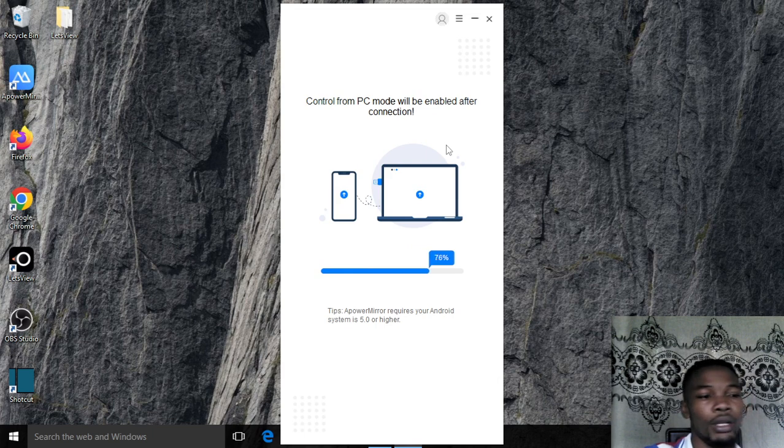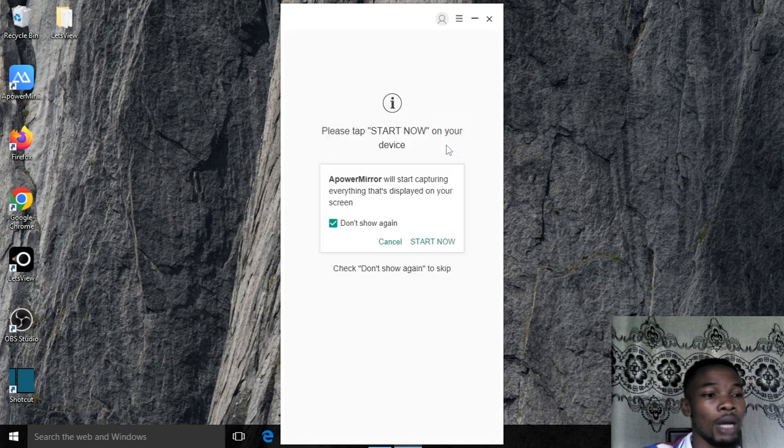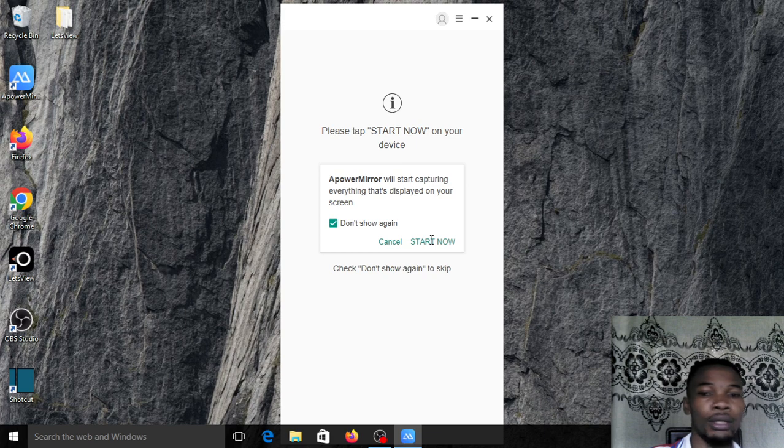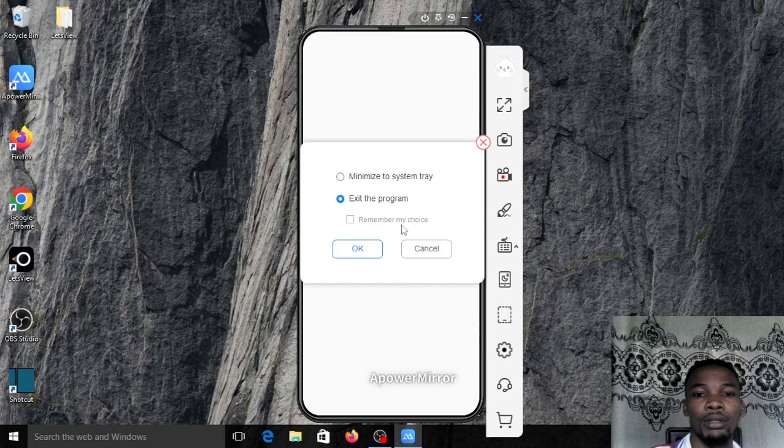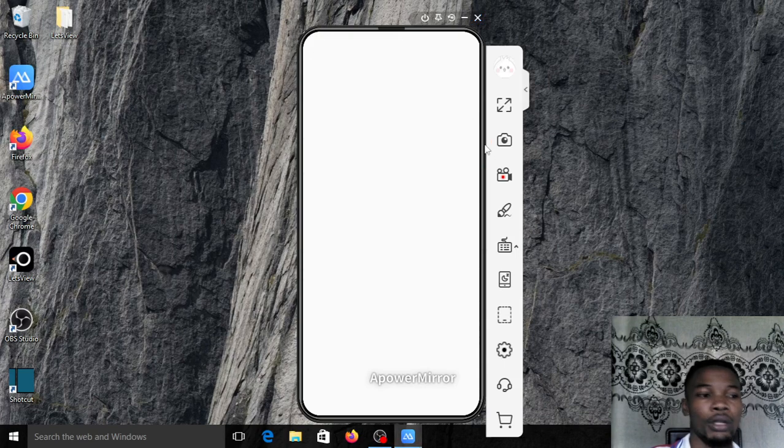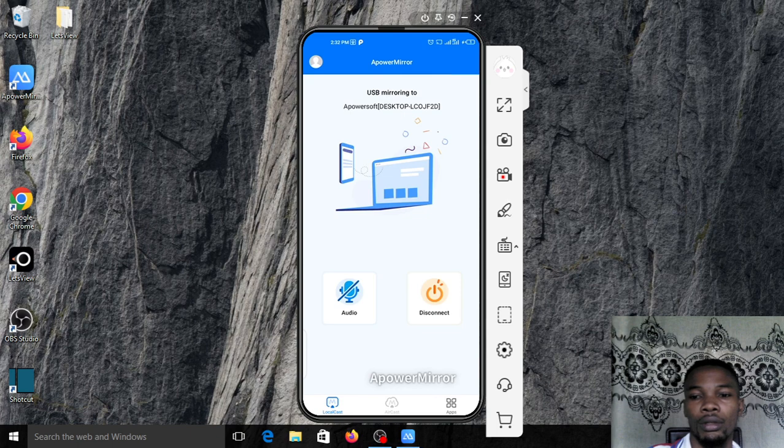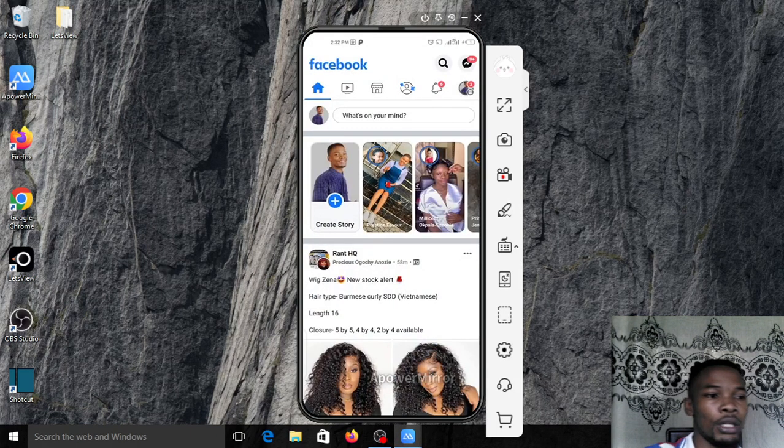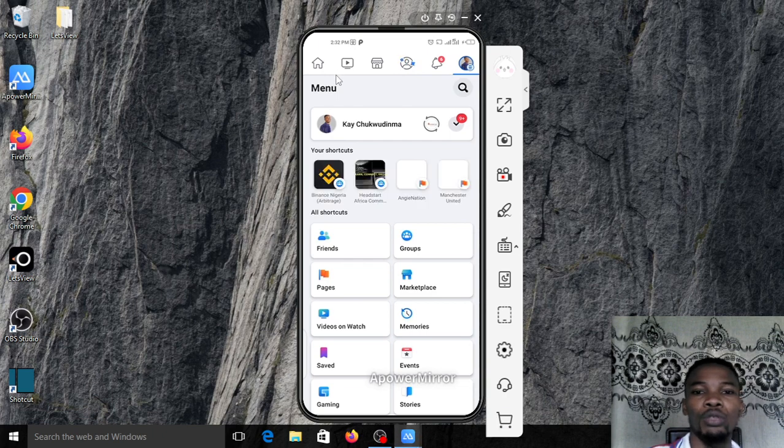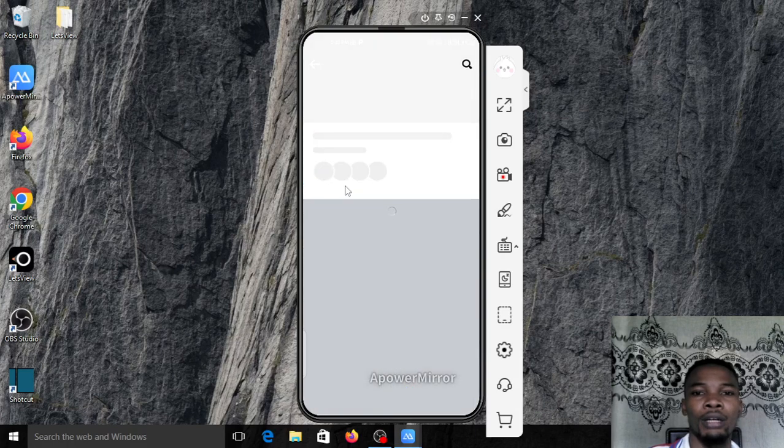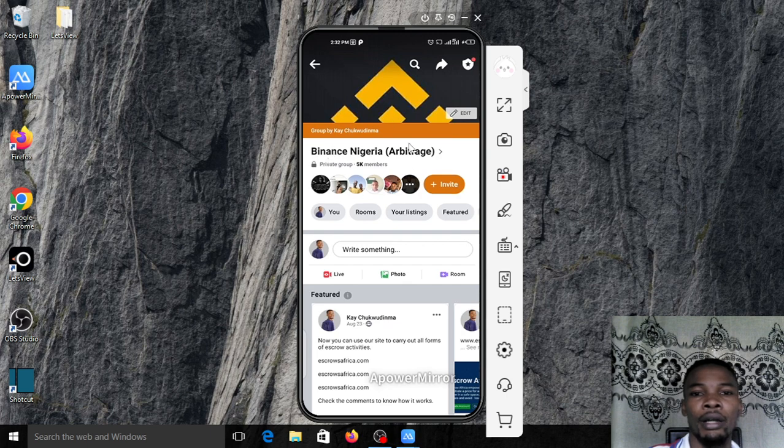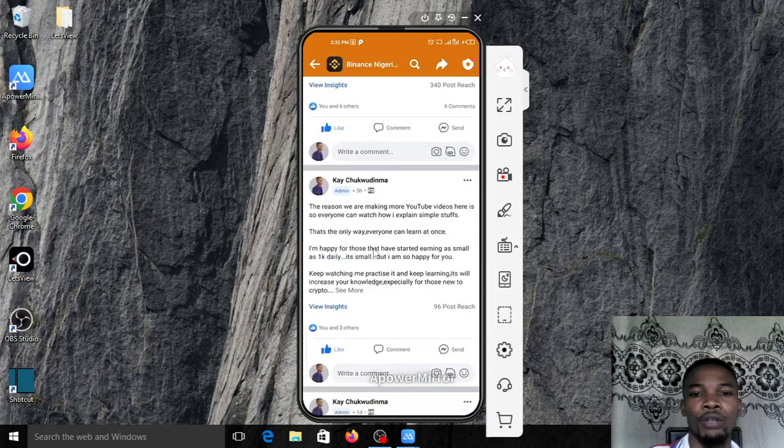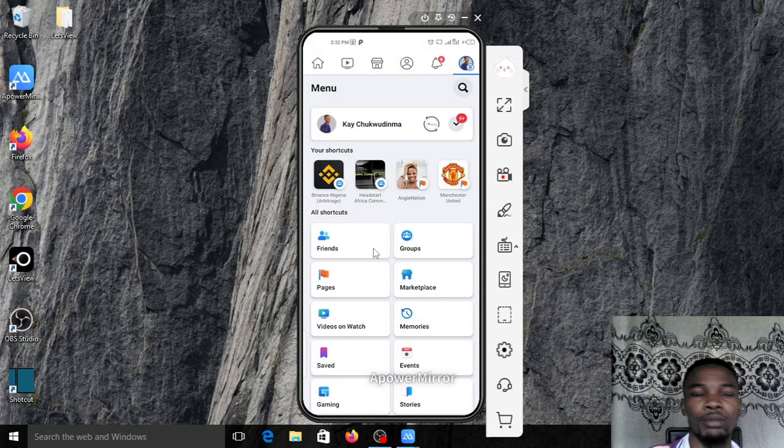Here's my Facebook account and you can actually add me up with this name. Just go type it in your search bar and add me up. You can get into our Binance group where we share a lot of updates, and this is where you can get as much as possible.